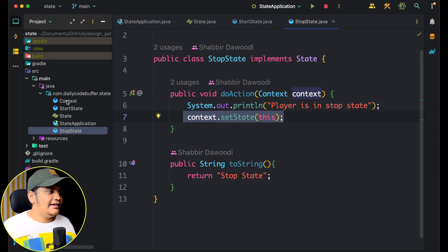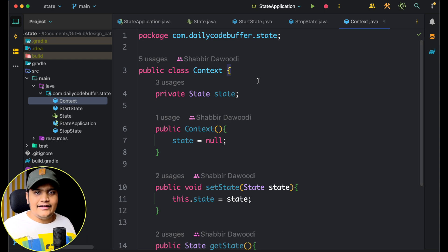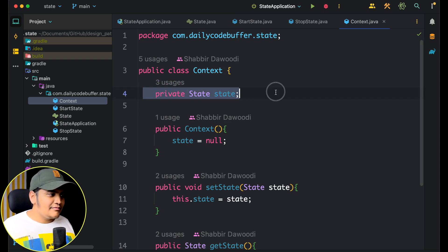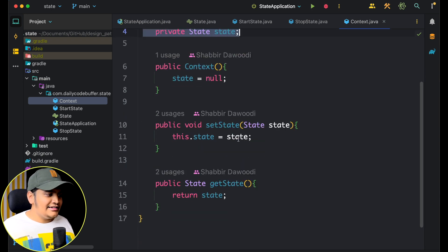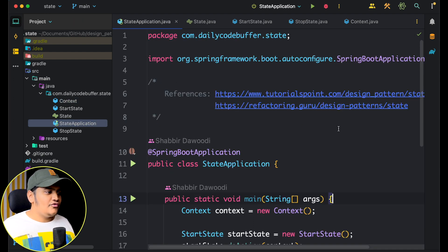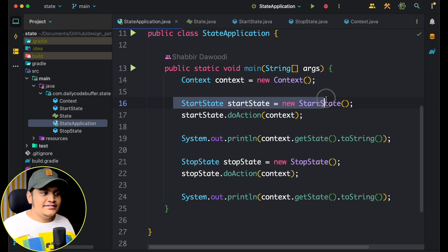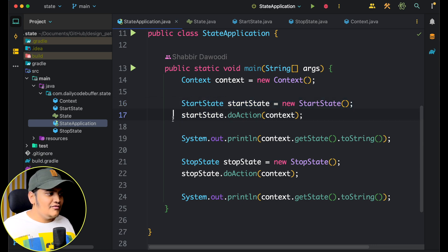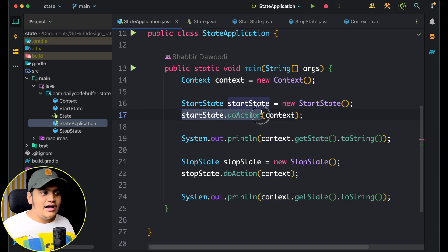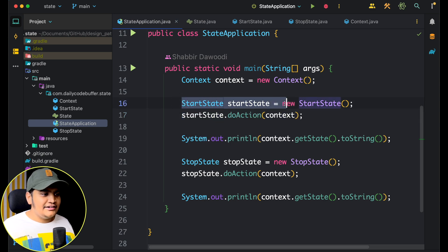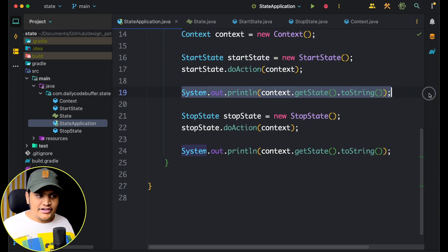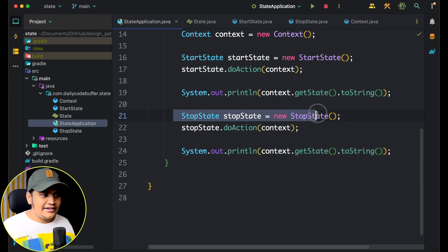We also have a context class. As we defined, the context stores the state — so here it has a state field, and whenever the context is created the state will be null. We have getter and setter methods to get and set the state. In the main application, we create a context, create a state, call the 'do action' method on that state and pass the context. After the action performs, the state of the context will be set to start state, and then we check the state and call the next state.